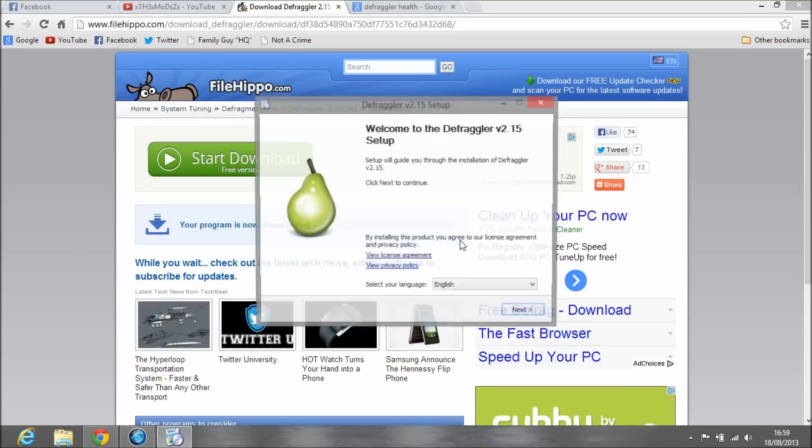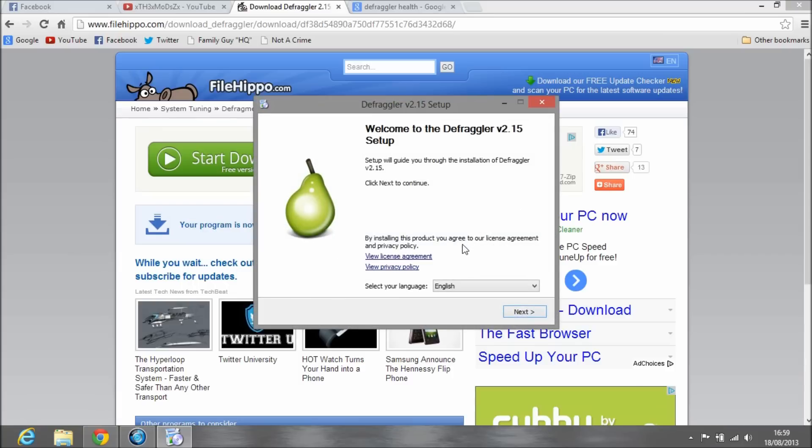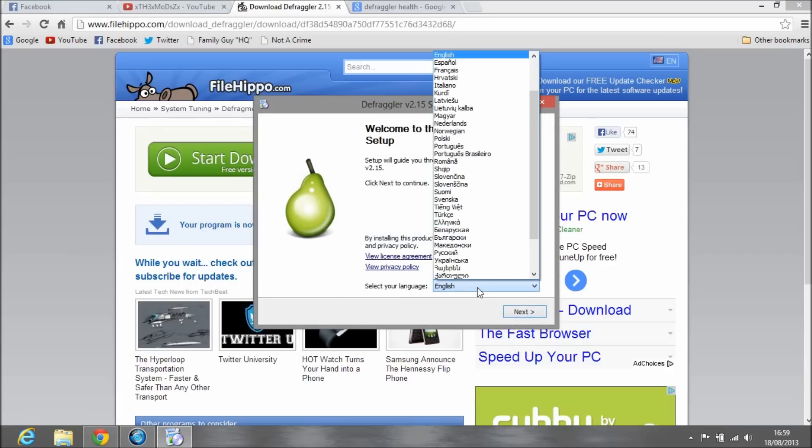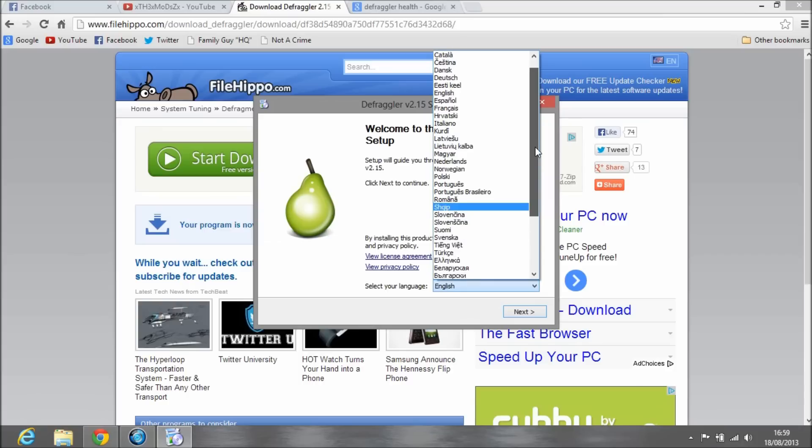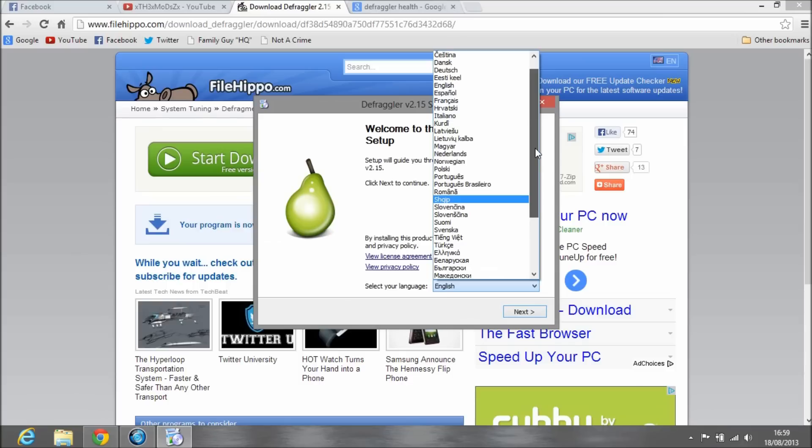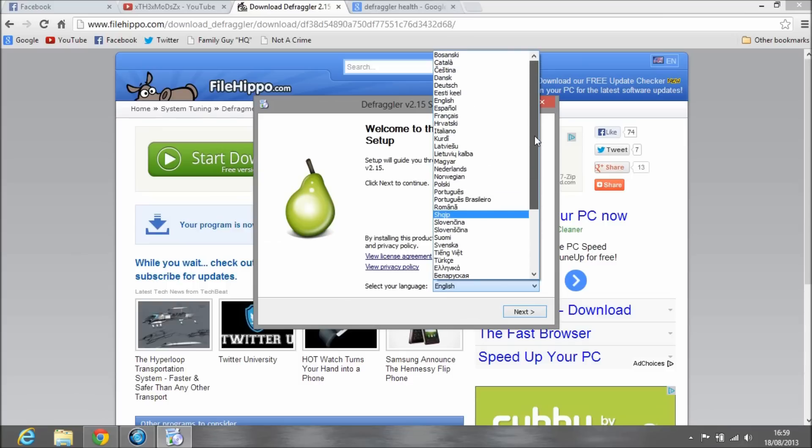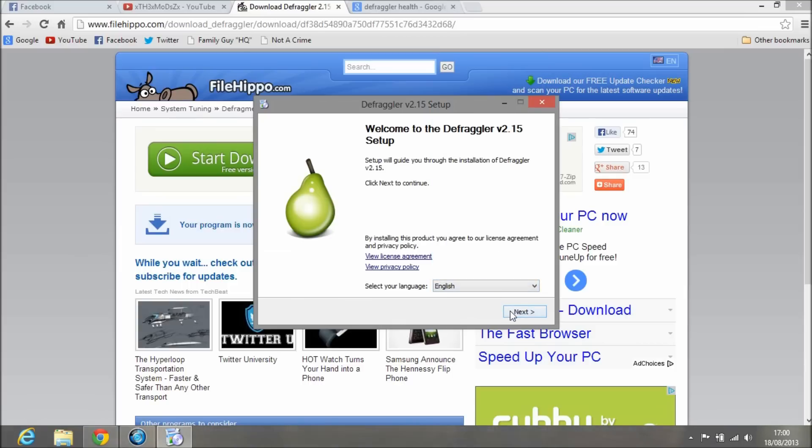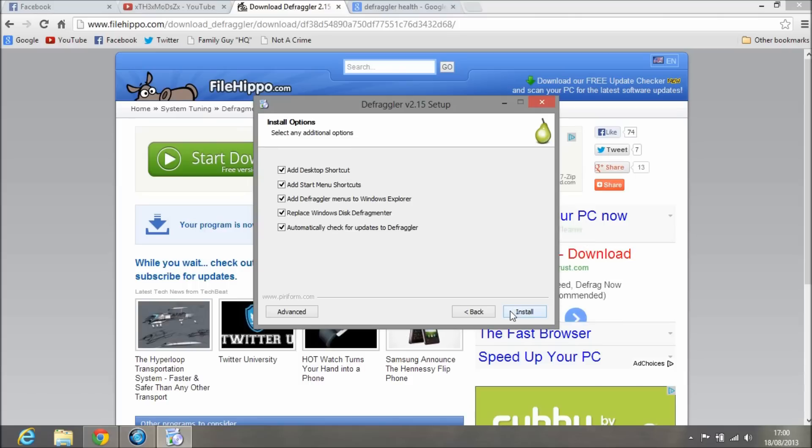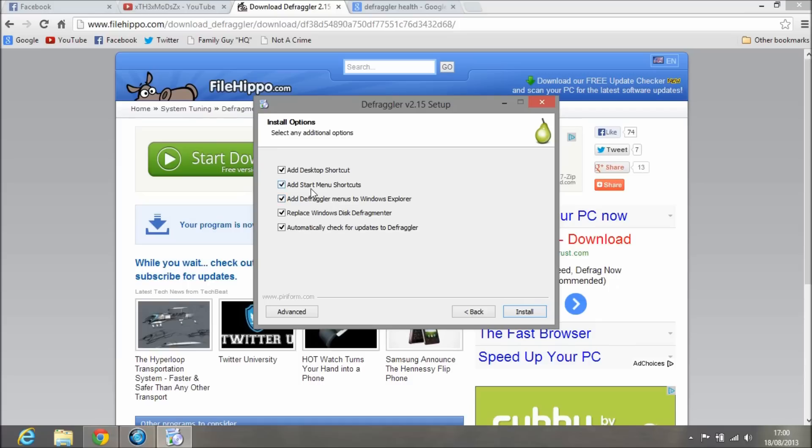Now it's downloaded, just click on that. You'll get a user account control prompt, say yes to it. Select your language. I've noticed they usually have variations of English, US and UK English, but on here they've just put English.